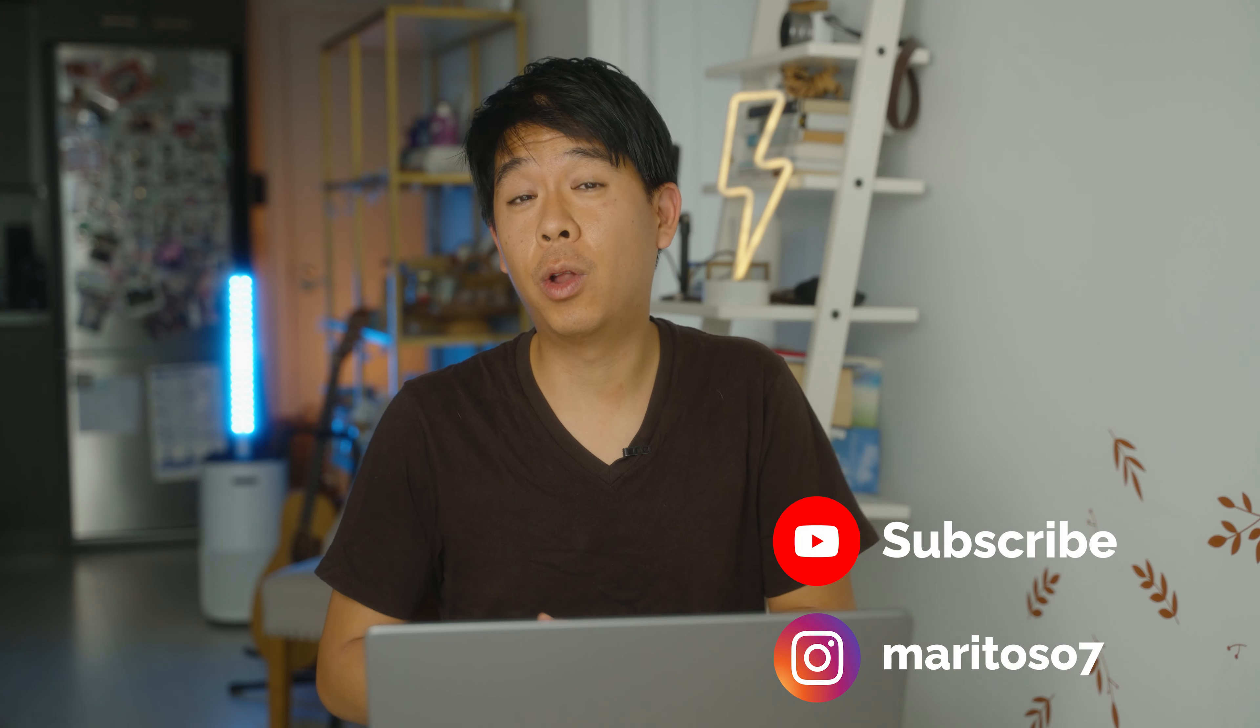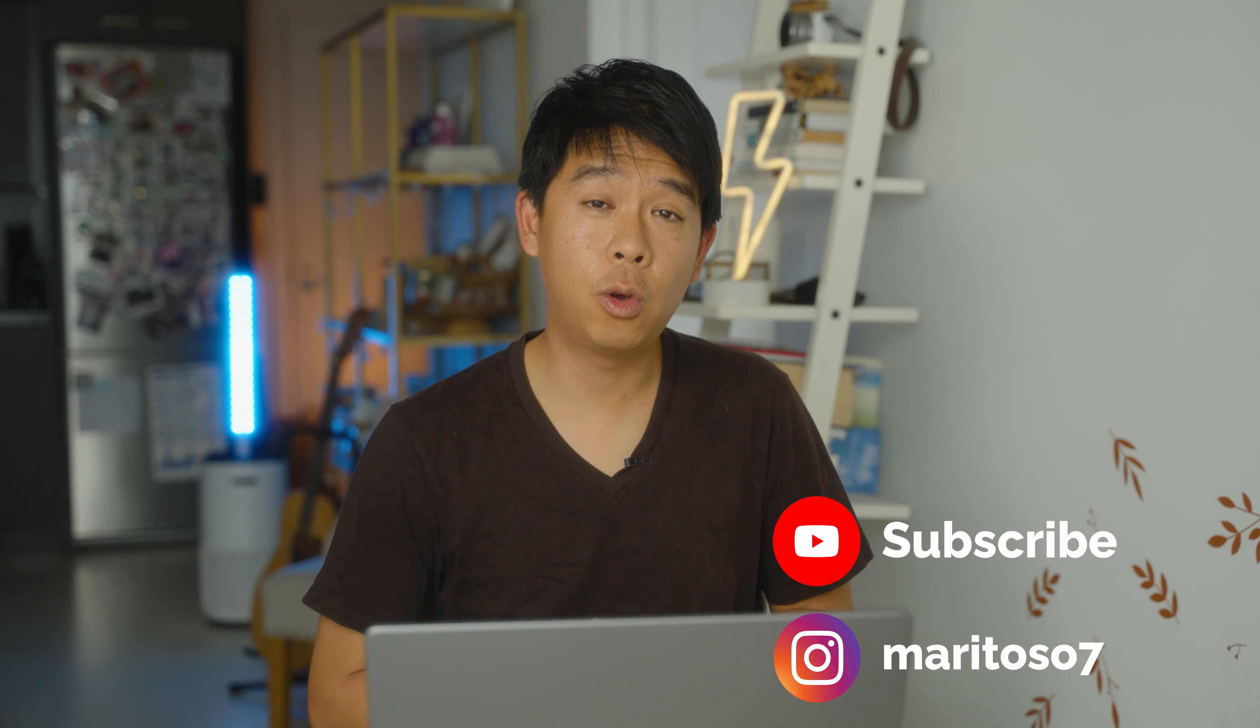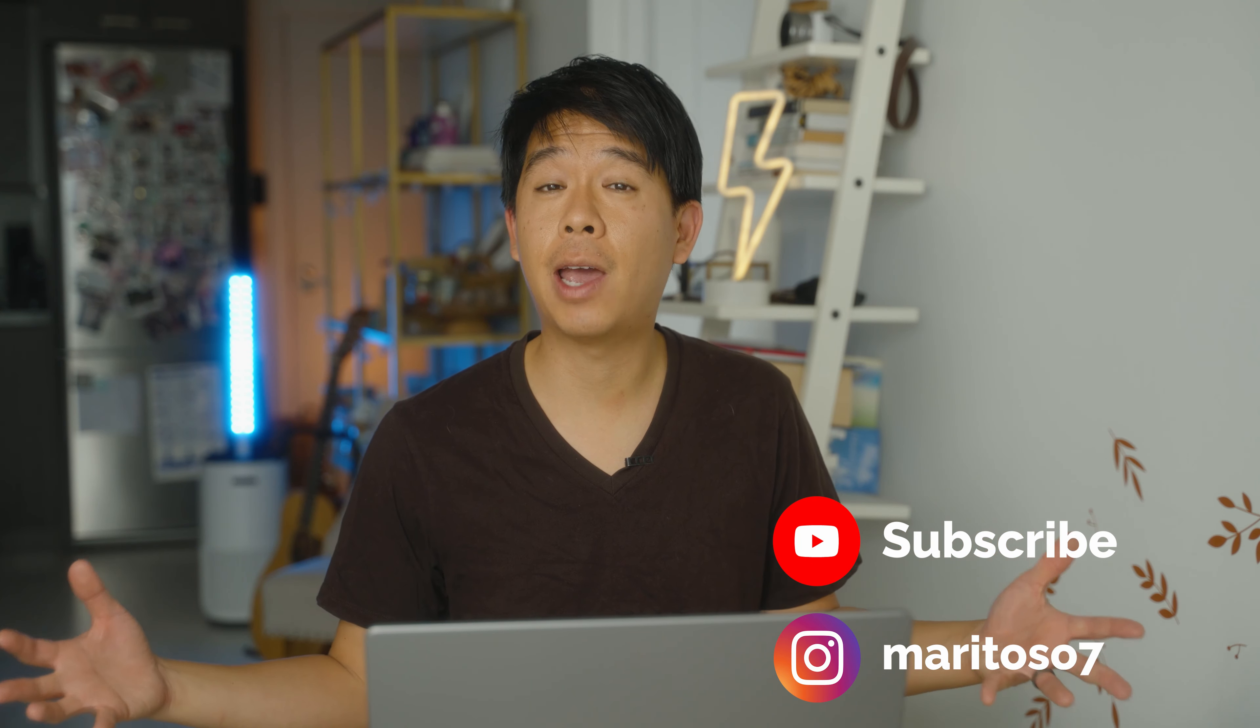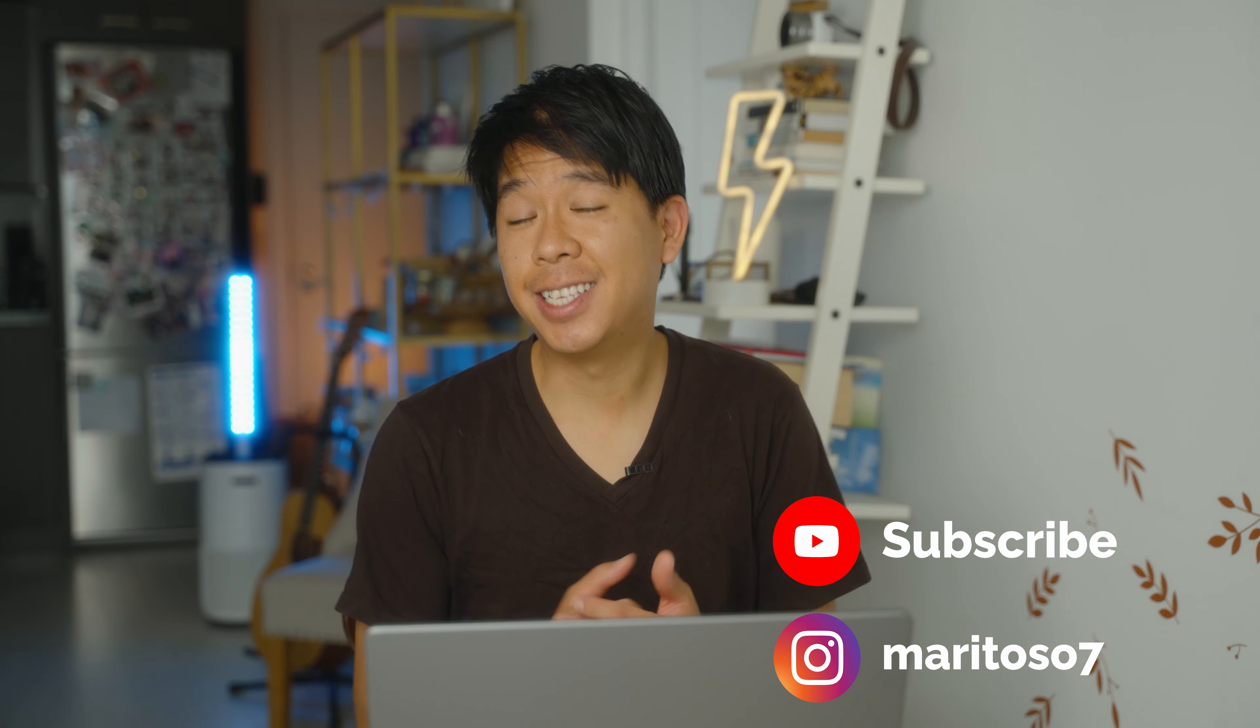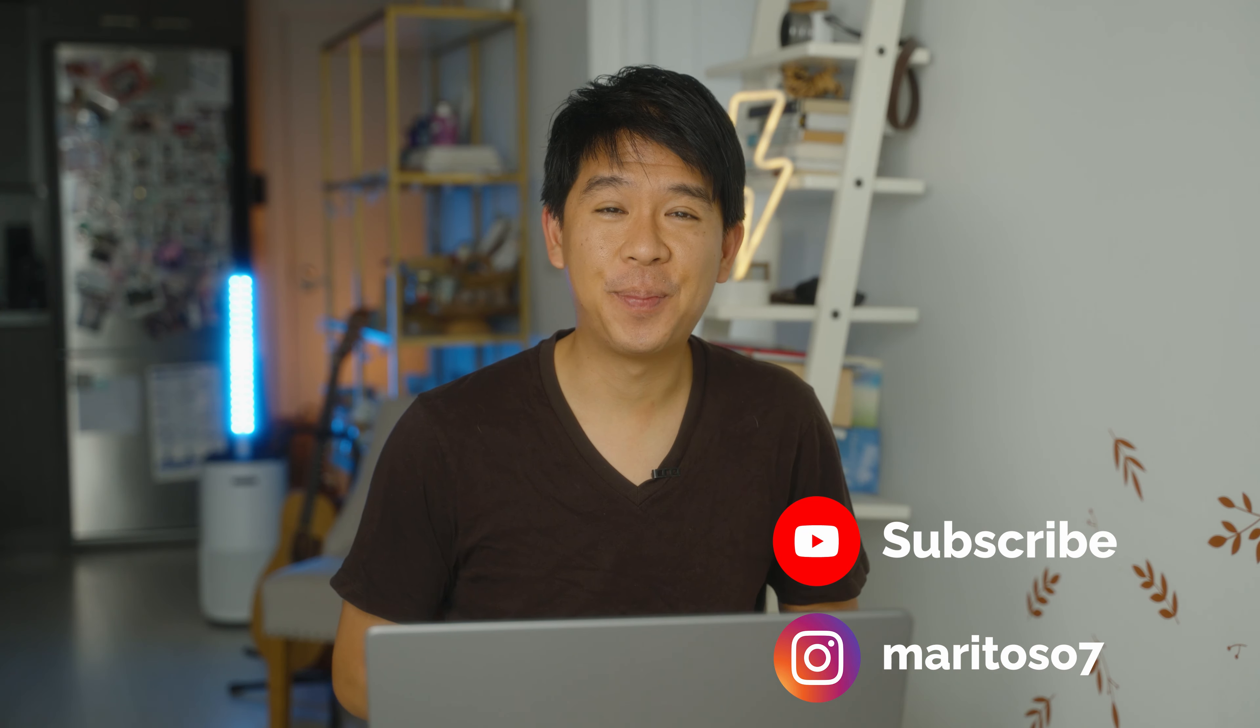So that's it for today's tutorial. If you enjoyed this video and learned something new, please hit the like button. Subscribe if you haven't already. And that's it for me today. I'll see you next time.